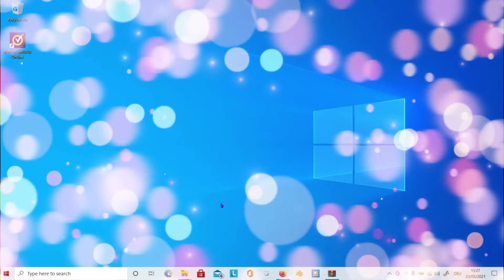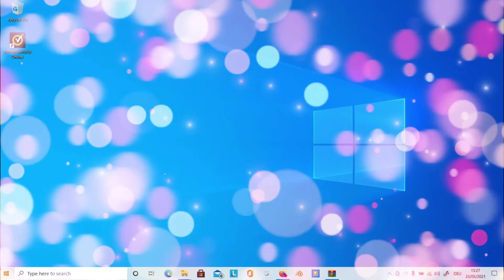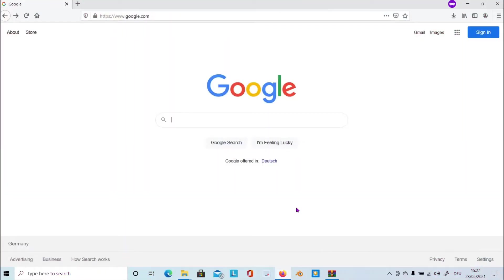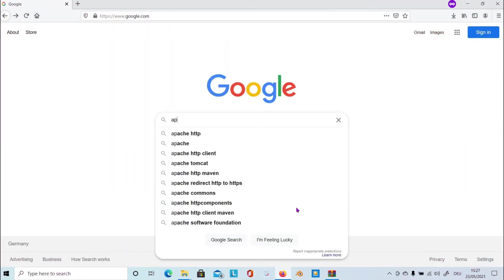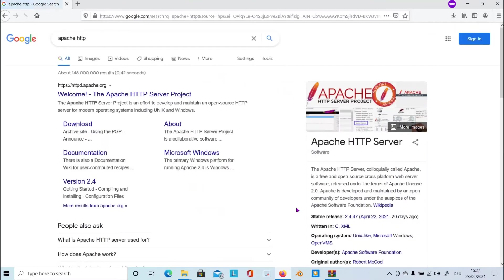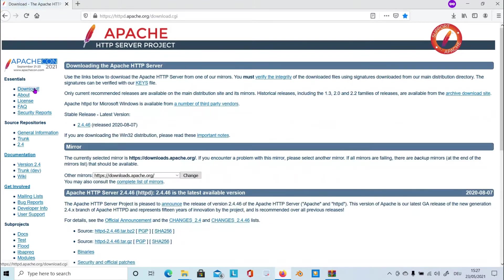To download an Apache Web Server, go to Google, search for Apache HTTP. From here, go to apache.org, click on this link, and click on download, and then click third-party Windows.